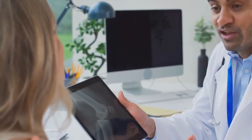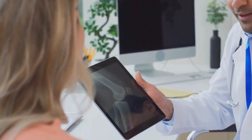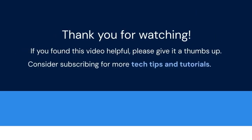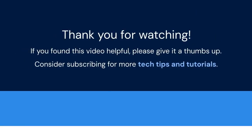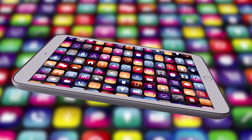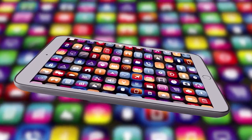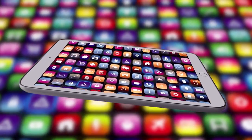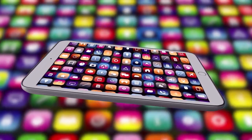That wraps up our tutorial on opening DCM files in Windows. Thank you for watching. If you found this video helpful, please give it a thumbs up. Consider subscribing for more tech tips and tutorials. Feel free to share this video with anyone who might find it useful — your support helps us create more content.